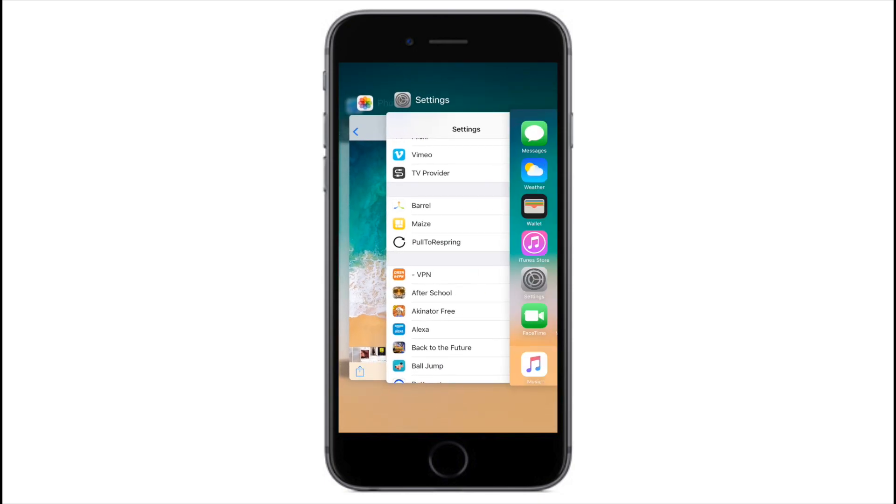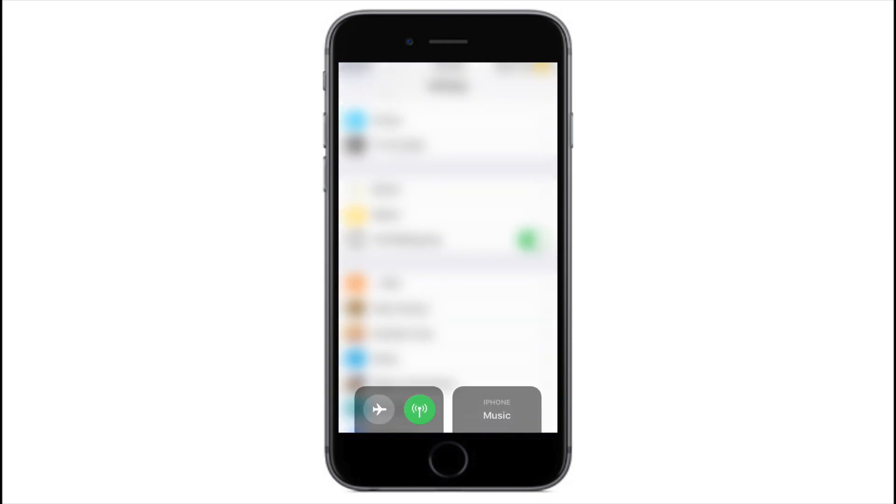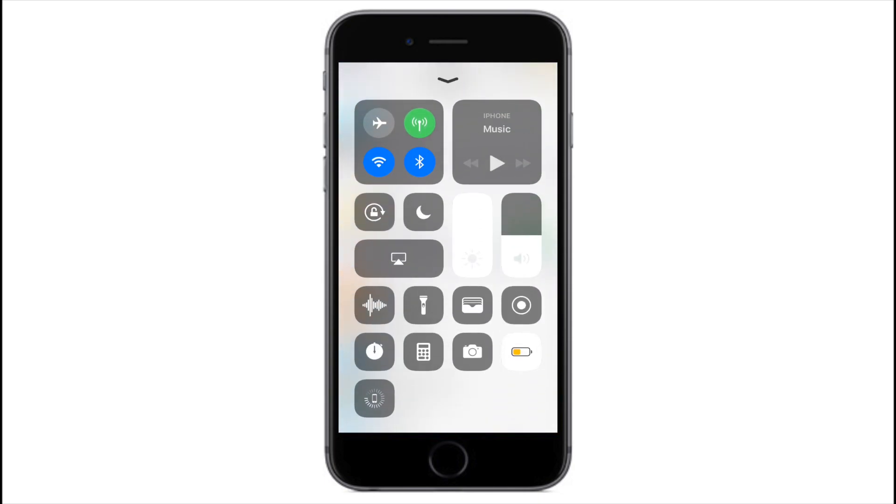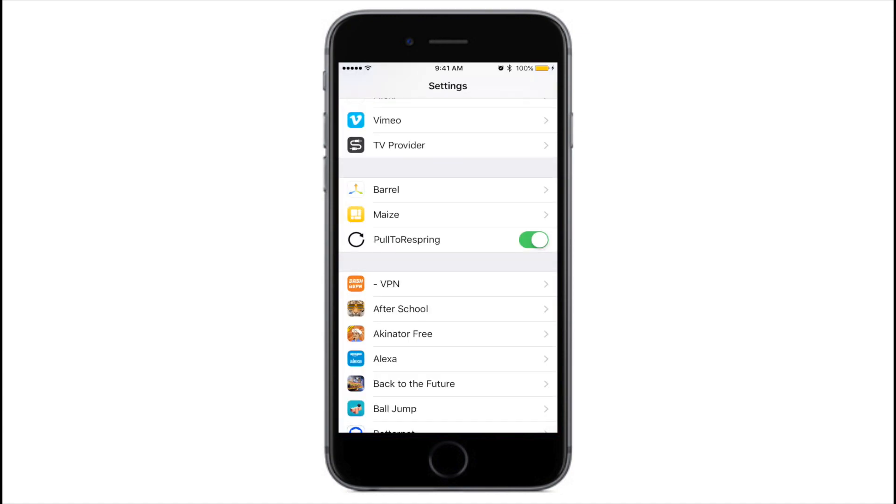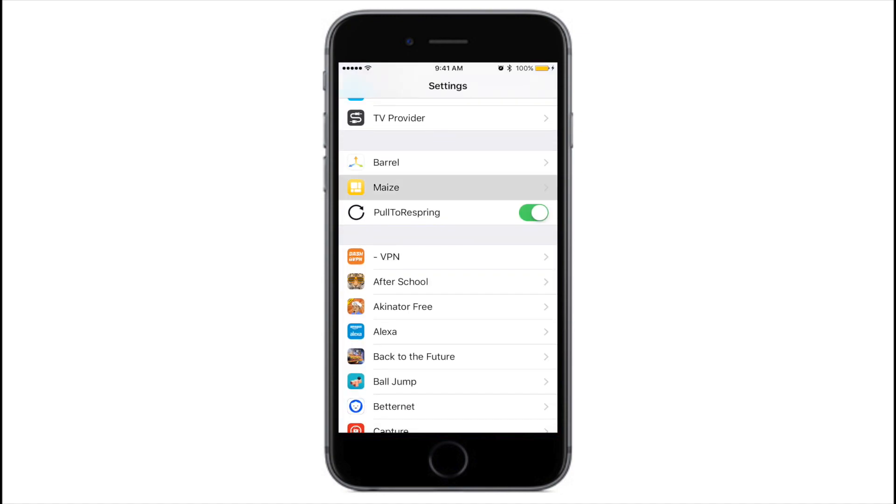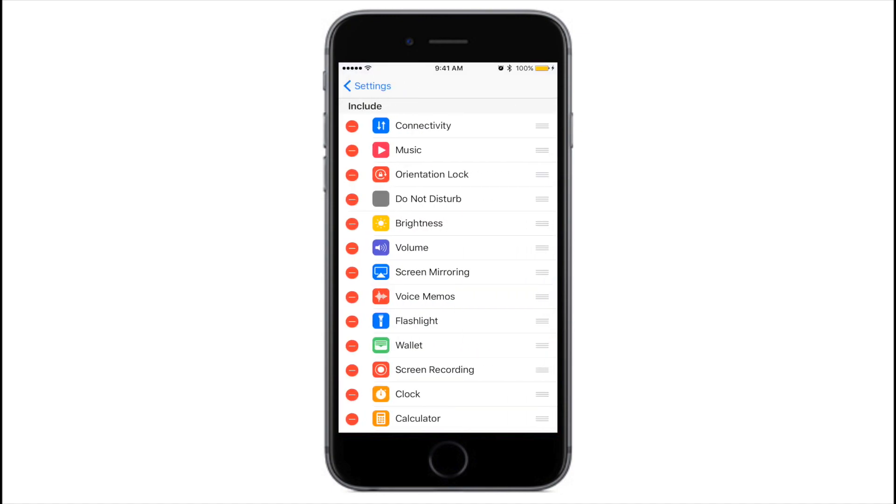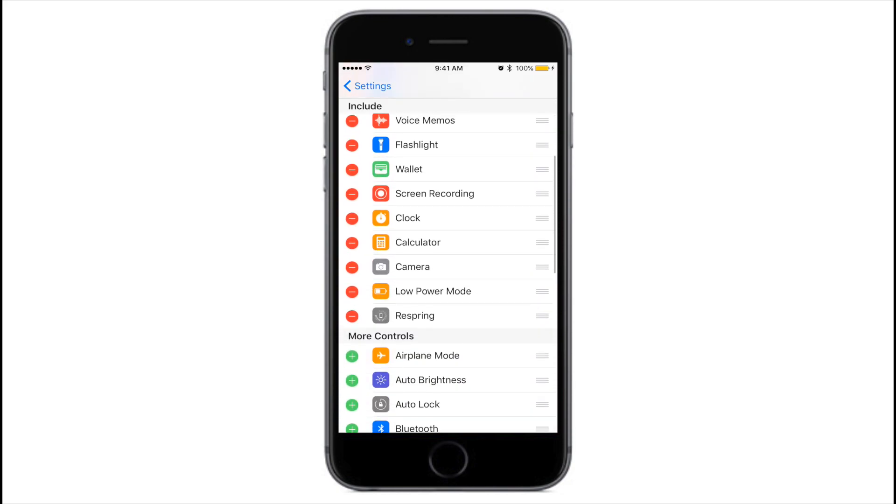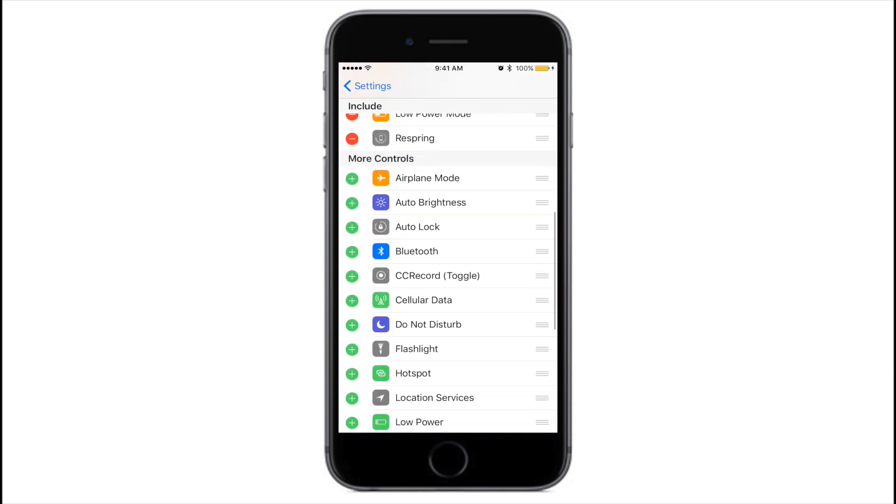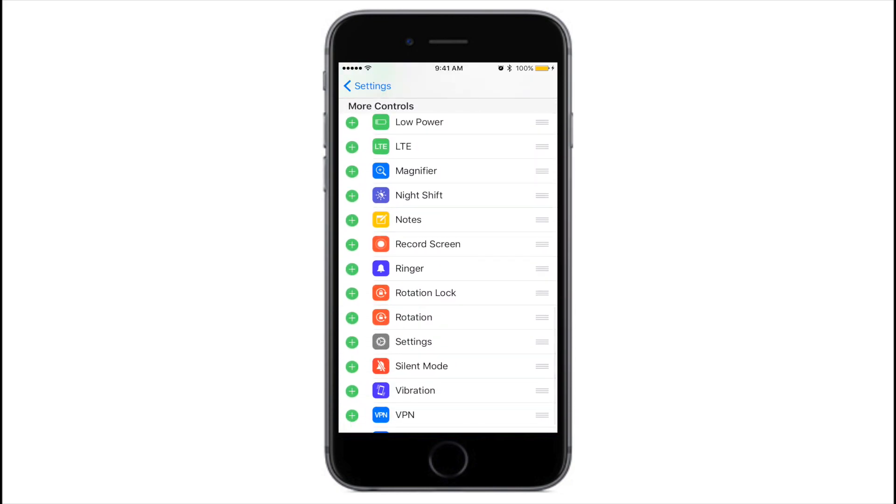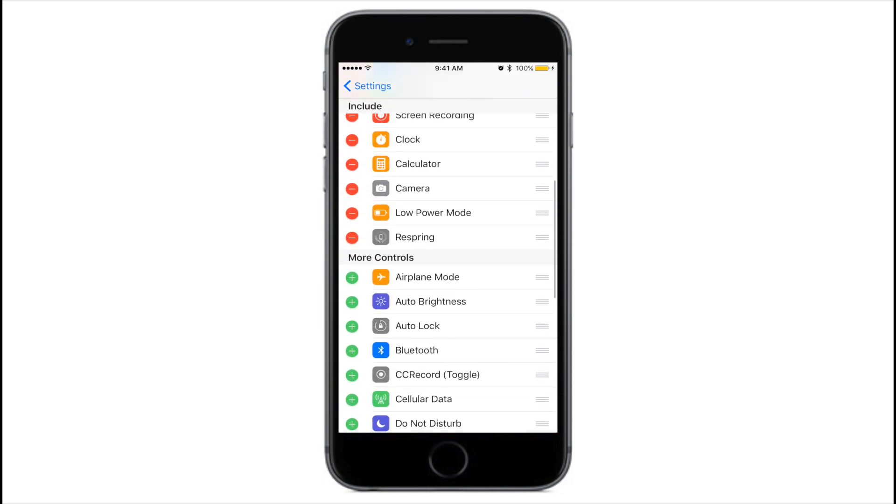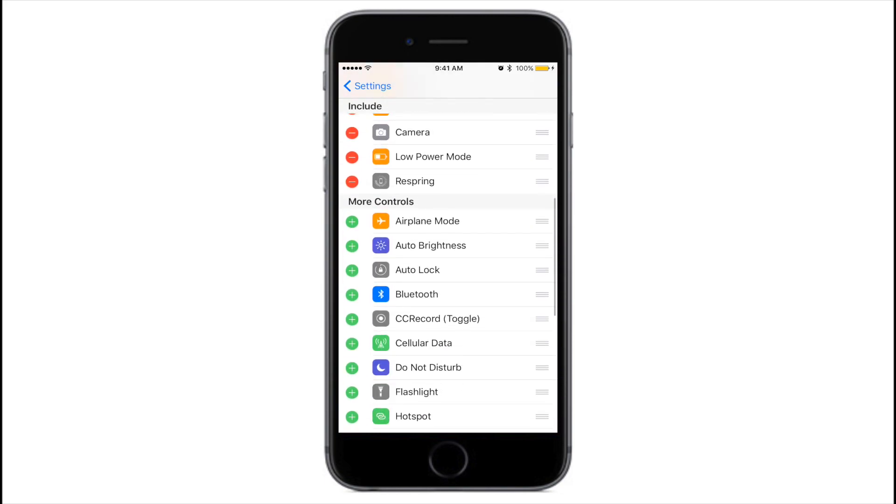One thing I do know is the developer of this tweak put in a lot of time to get the animations down perfect, to get things running super smoothly. So this is a lot less buggy, and if you're having problems with Control Center 11 originally, then you might want to take a look at this tweak.